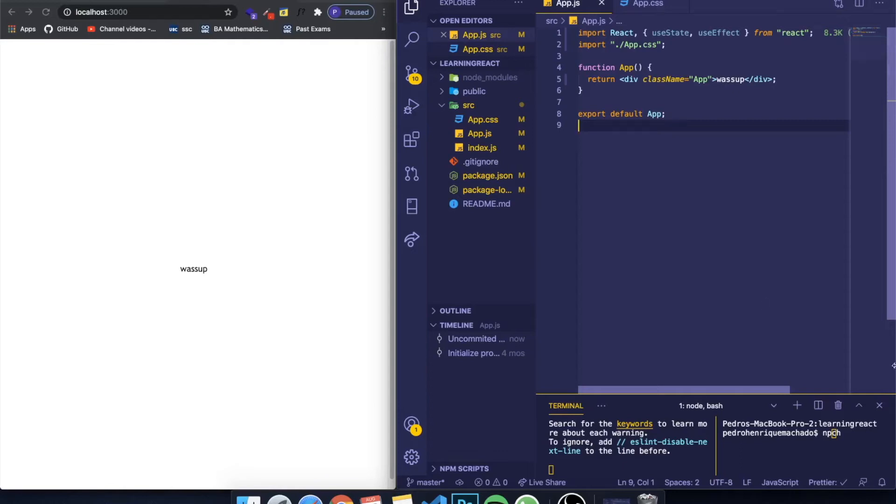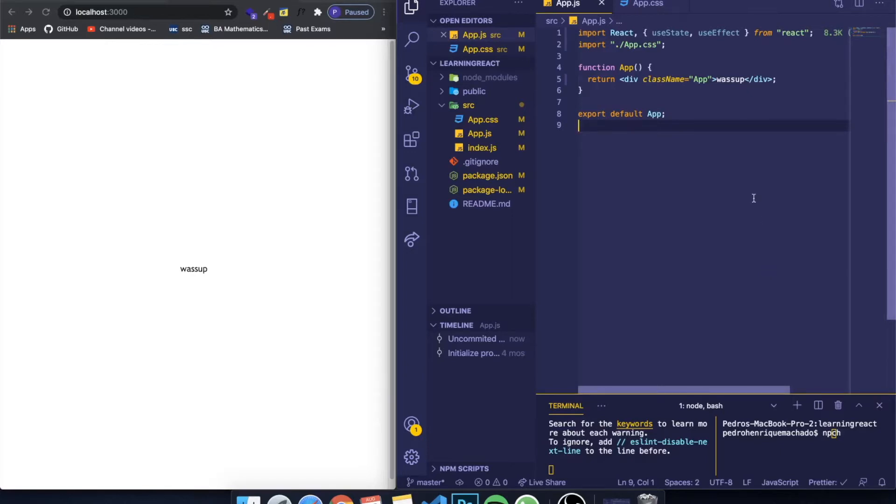Hey guys, how's it going? I'm back here with another video and today is the next video of my series where I teach you guys React from the beginning. In this video I'm going to be teaching you how to work with a library or package called react-router-dom.